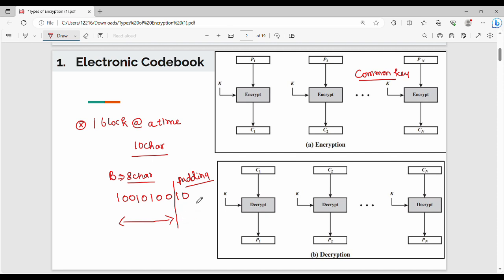The same key is used across multiple blocks. If the last block size is smaller, we have to add padding. Let me show you a static example. I have 4 characters: 1, 1, 0, 1. So here P1 is 1,1,0,1 and P2 is 1,0,0,1. Again, Pn is 1,1,0,1.